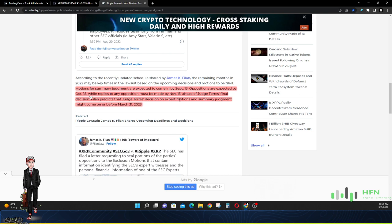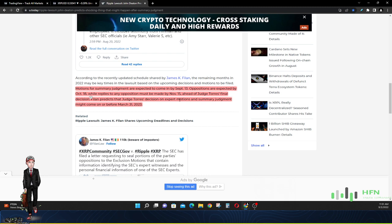And then Judge Torres is going to make his final decision, right. Now you have James K Filan, he predicts that Judge Torres's decision on the expert motions in summary judgment might come on before March 31st 2023. So we got a long time, we got a couple of months before we actually see what the information lies from the proponents for and against whether or not XRP is security or not. Now with that being said, we have such a long time before we actually get the summary judgment whether or not it's going to be approved or not from Judge Torres. How do you think the price in XRP is going to act? Let's look at the chart.